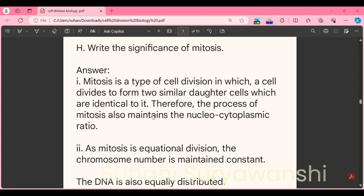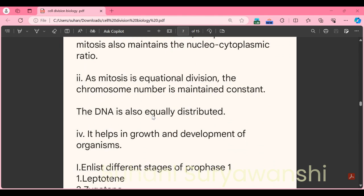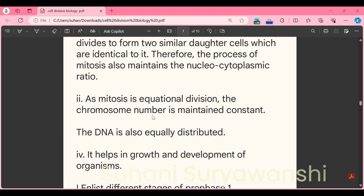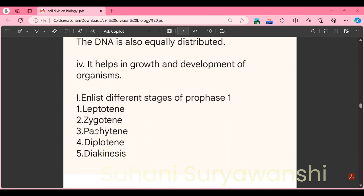Part H: read the significance of mitosis. Mitosis is a type of cell division in which a cell divides to form two similar daughter cells identical to it. The process of mitosis maintains the nucleocytoplasmic ratio. As mitosis is an equational division, chromosome number is maintained constant and DNA is equally distributed. It helps in the growth and development of organisms. There are total four points in this answer; more points are given in the textbook.